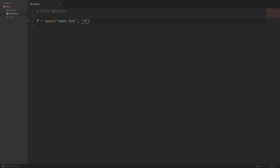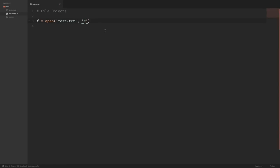If I wanted to write to a file, then it would be a lowercase w. Appending to a file is a lowercase a. And if I wanted to read and write to a file, then I could do an r plus. But for now, we just want to read the contents of the file, so let's pass in a lowercase r.